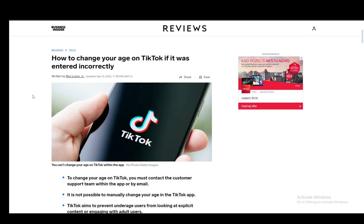Once you make your TikTok account, you will need to input your date of birth. And this date of birth is exactly the same one which will be translated to your TikTok business account, which you will use to make the TikTok shop.